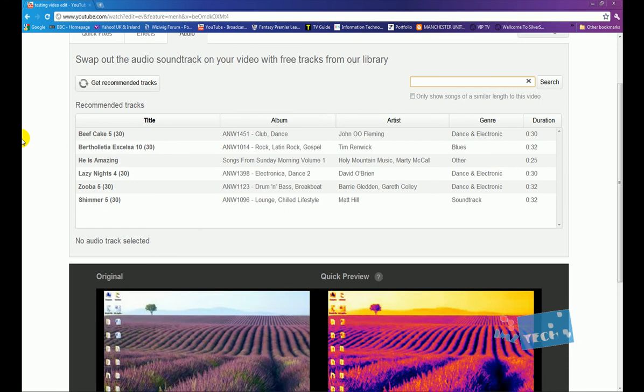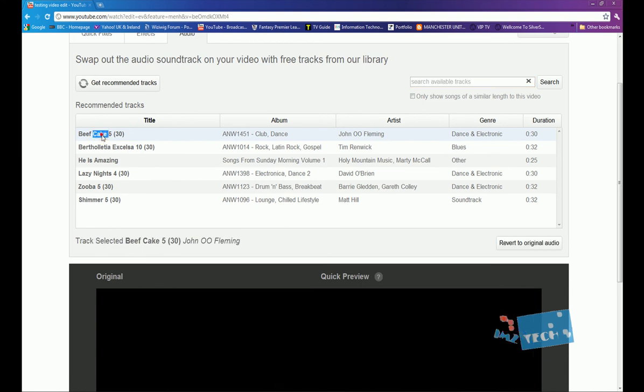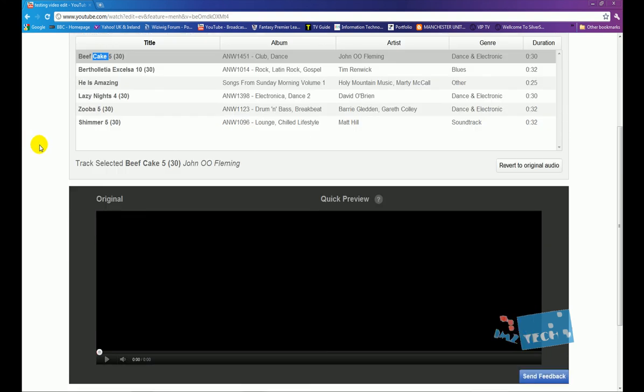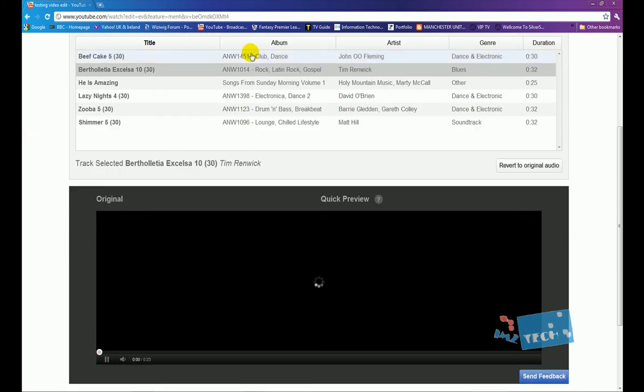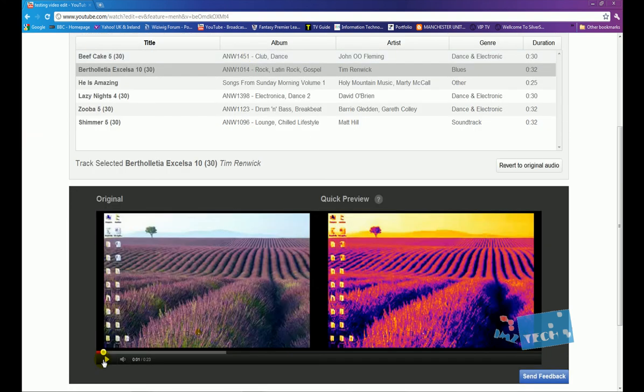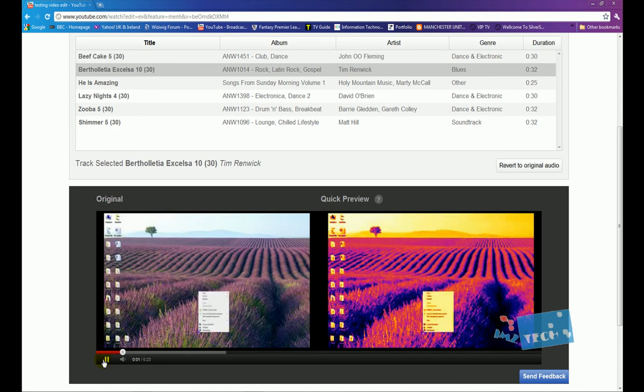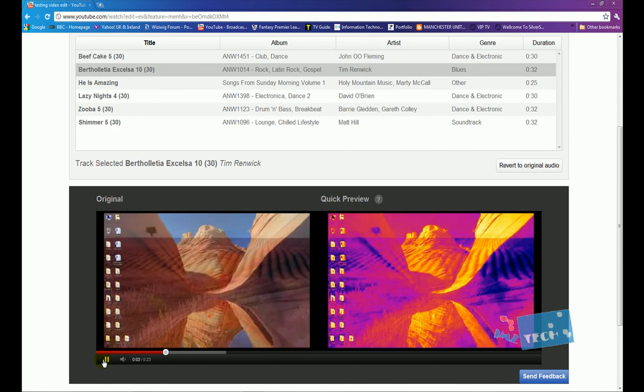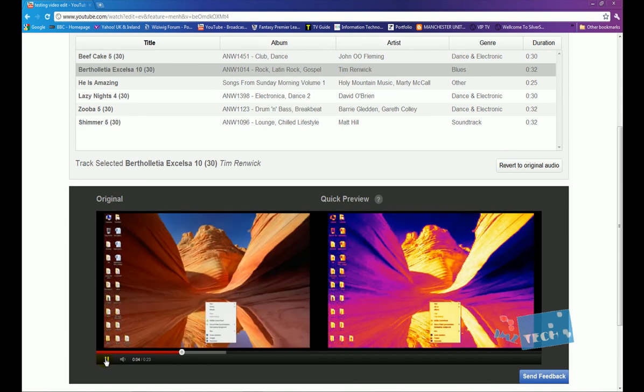What you can do is click on recommended tracks or you can actually search for a particular track. Now these will all be free from copyright, so that's quite a cool thing. So if I click on say Beefcake 5, so hopefully you guys can hear this in a second.